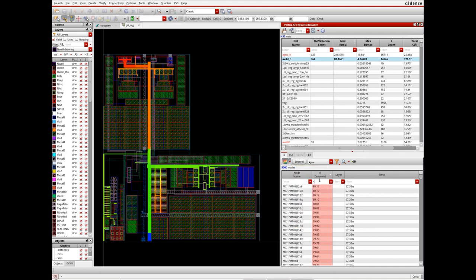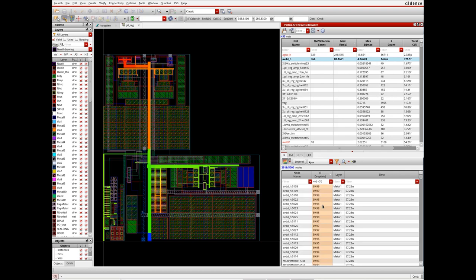Designers can apply filters based on a range of values to access information they are most interested in. Here you can see IR drop values ranging from 40 to 70 millivolts.